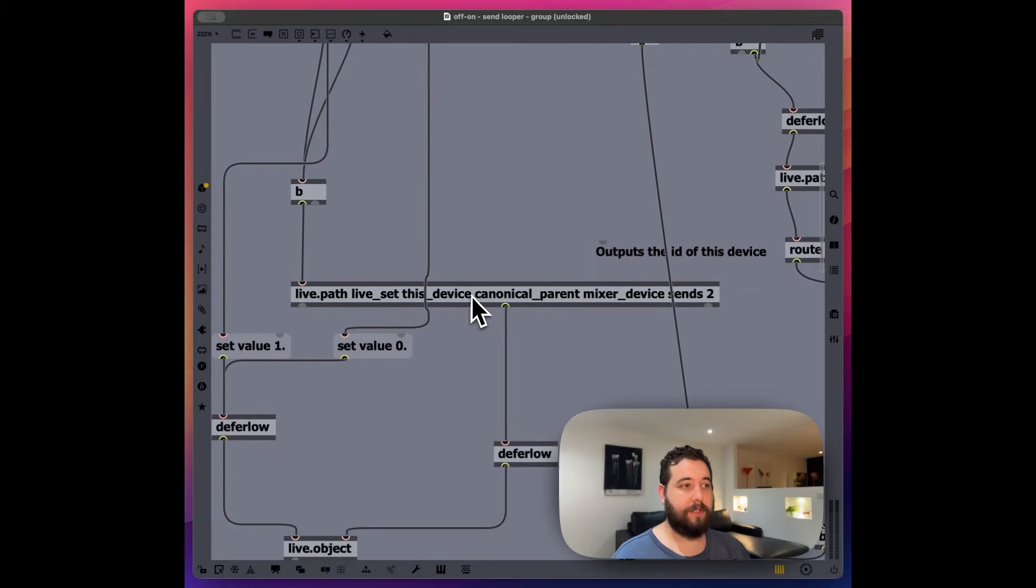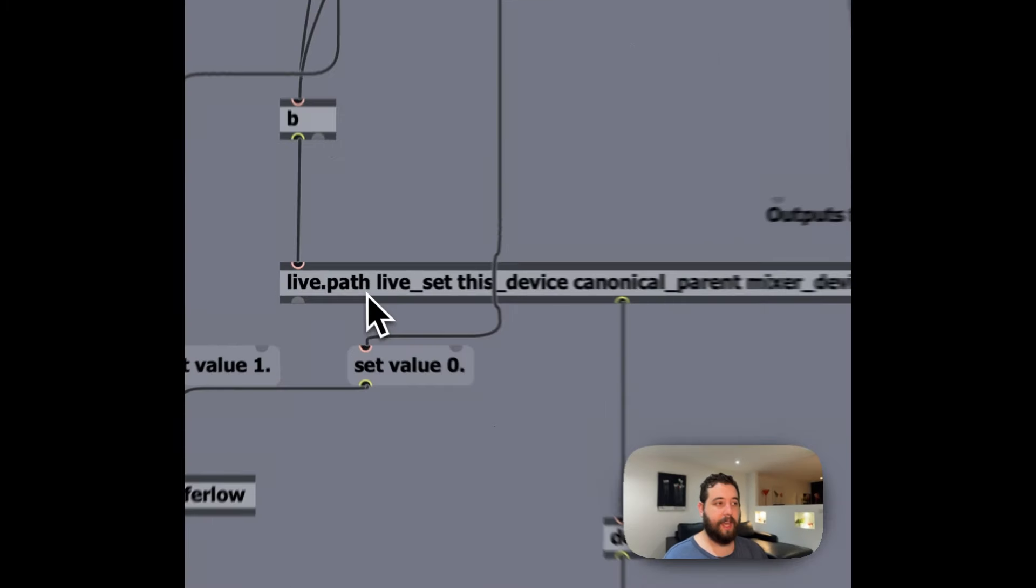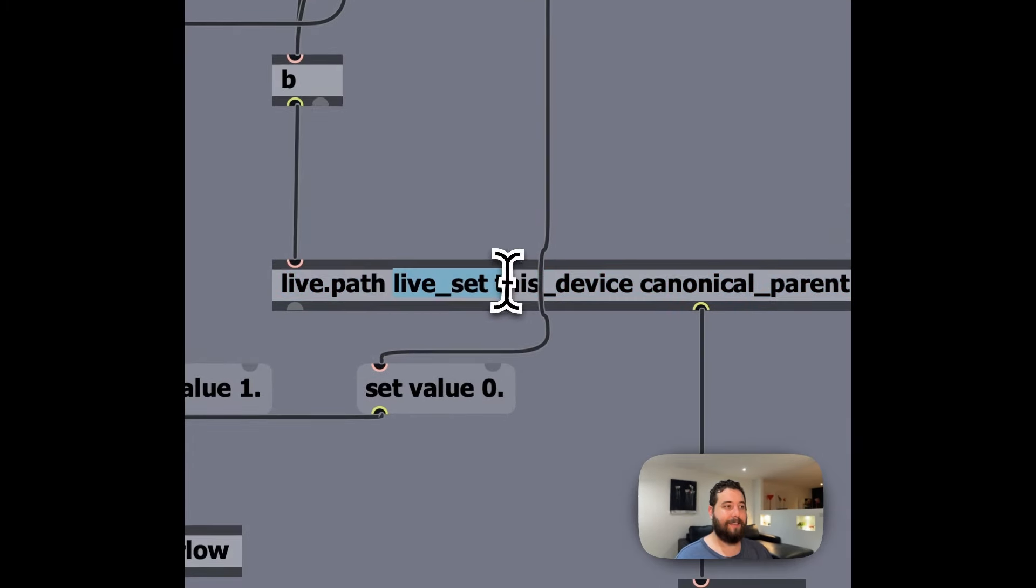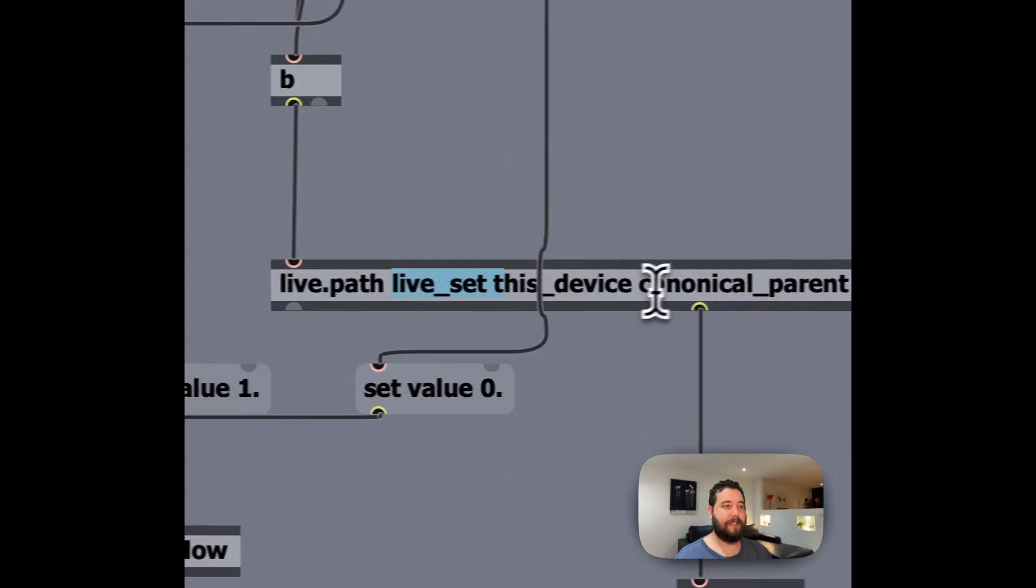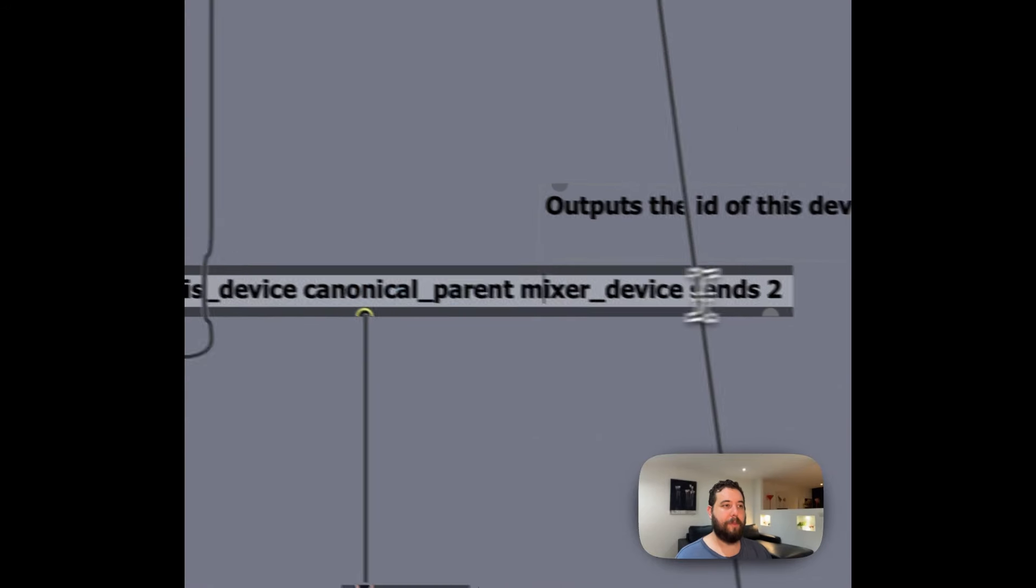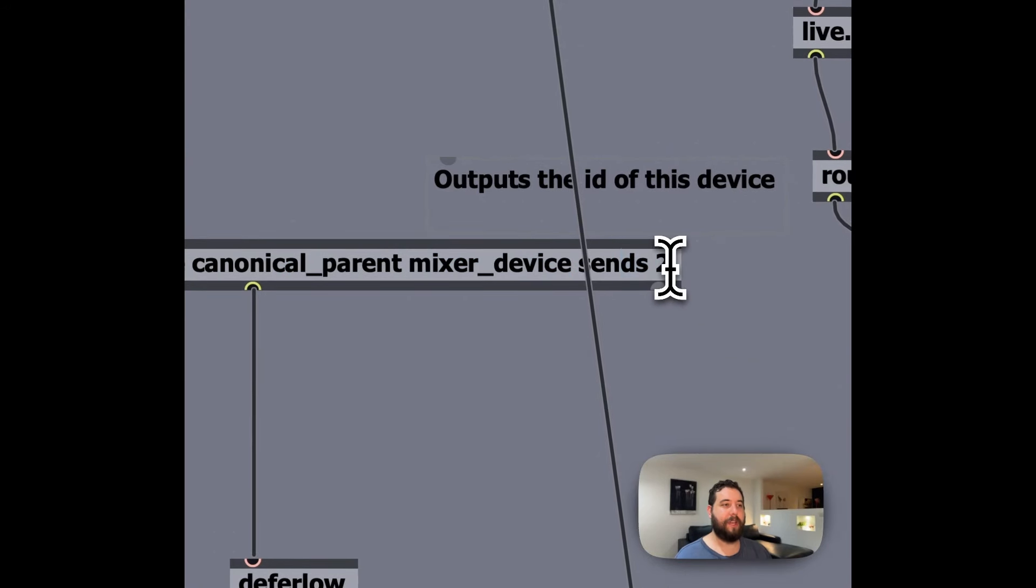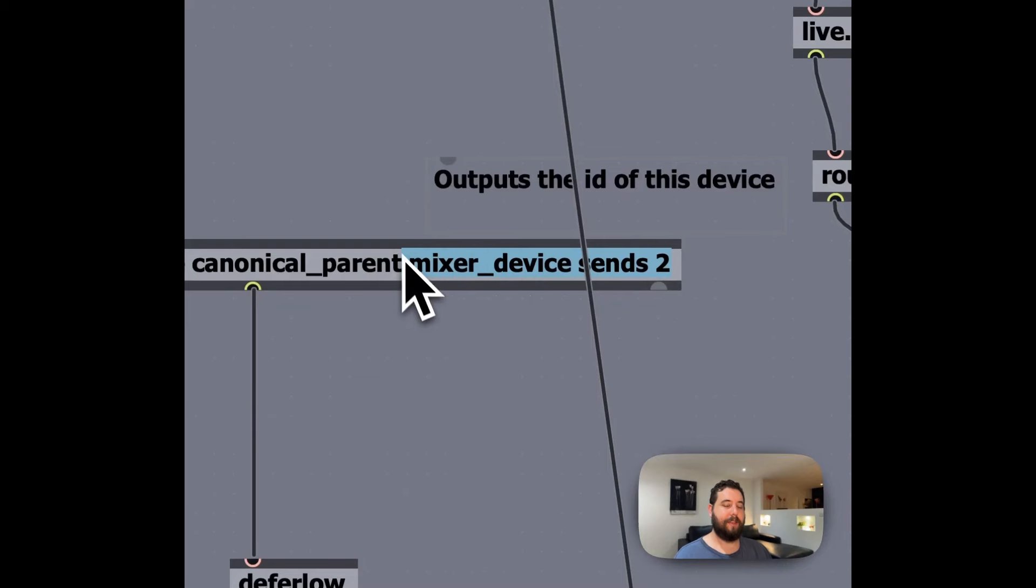Because we're basically defining again, the live.path, live set, this device, canonical parent, mixer device, sends to, which this represents again, the C send inside of the mixer.